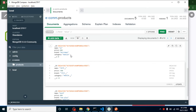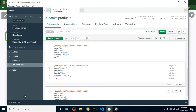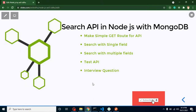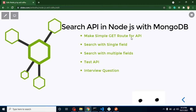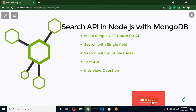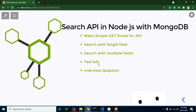For multi-field search, at the same time you want to search across name, brand, category, and price — that is called a multi-field search. We will learn both ways. The agenda is: first we'll create a GET route method to get data from Postman to Node.js, then apply search on a single field, apply search on multiple fields, test our API, and finally discuss some interview questions related to this video.